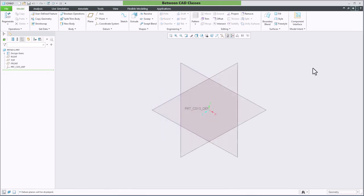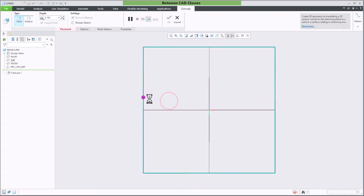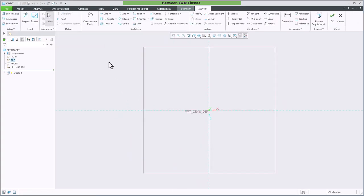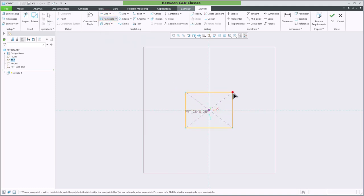First, I'll begin with the extrude command and select the plane I wish to sketch on. Then I'll create my shape. In this case, I'll choose the center rectangle to create a rectangle centered around the origin.